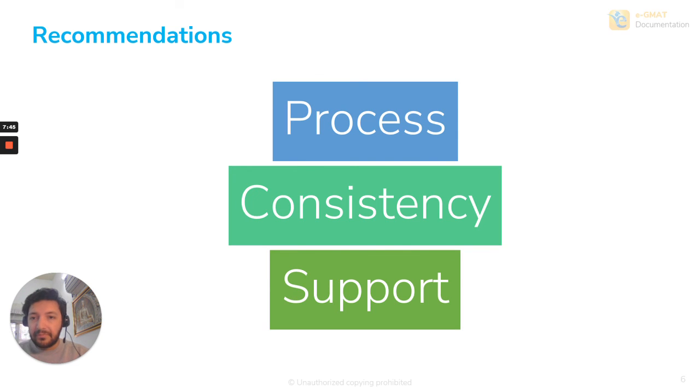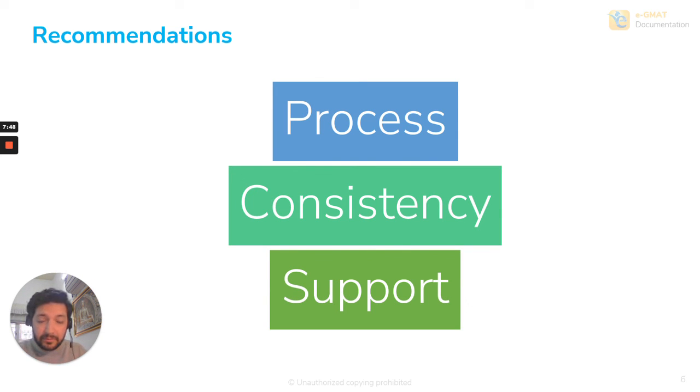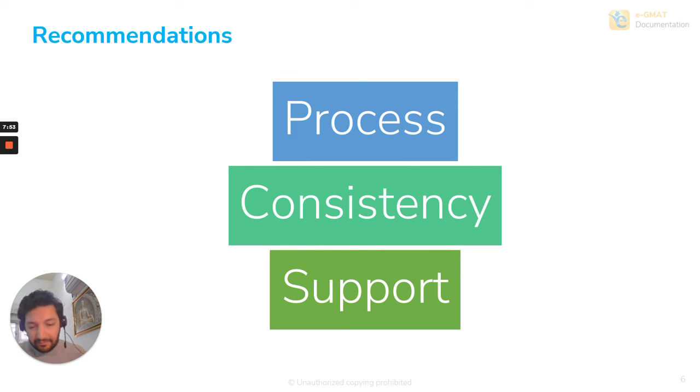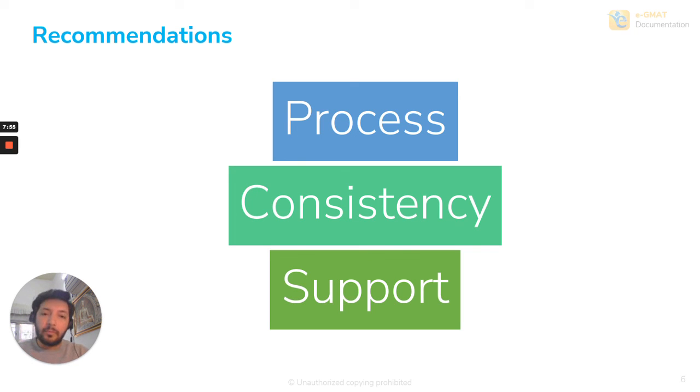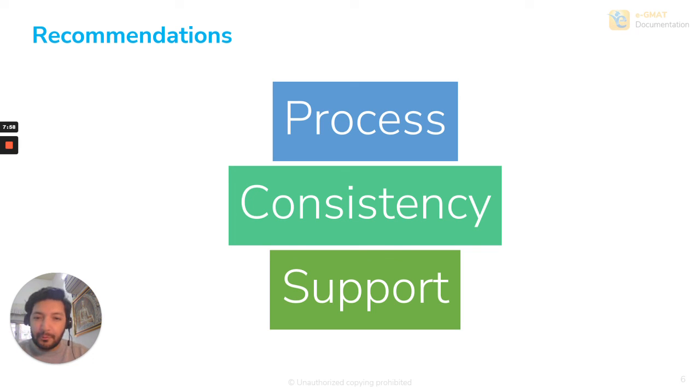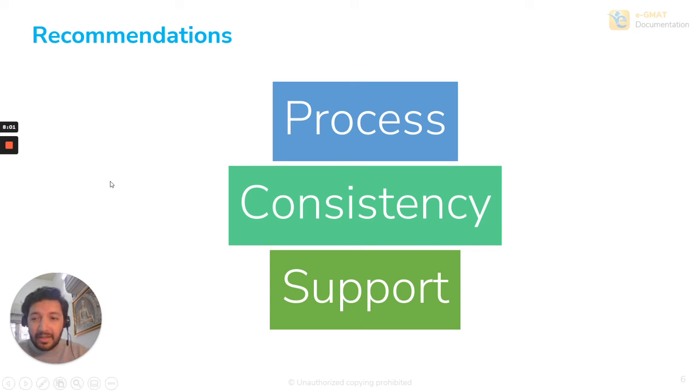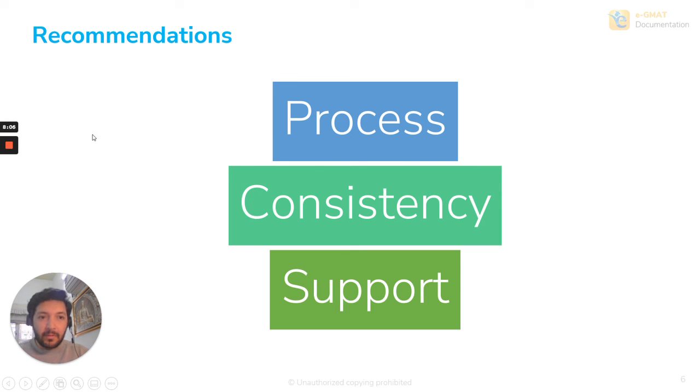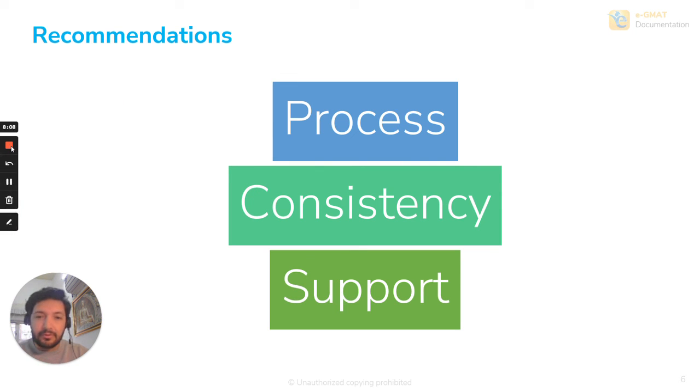So ultimately it comes down to three things. And this is what Valentin would tell you as well. It's process, it's consistency, and it is support. And all of this is kind of tied in with the diligence that you have. And this is what gets you to 760. And this is what gets you into Harvard. I hope you enjoyed this account walkthrough and if there's any more questions, do write to us at support at EGMAT. Thank you so much.